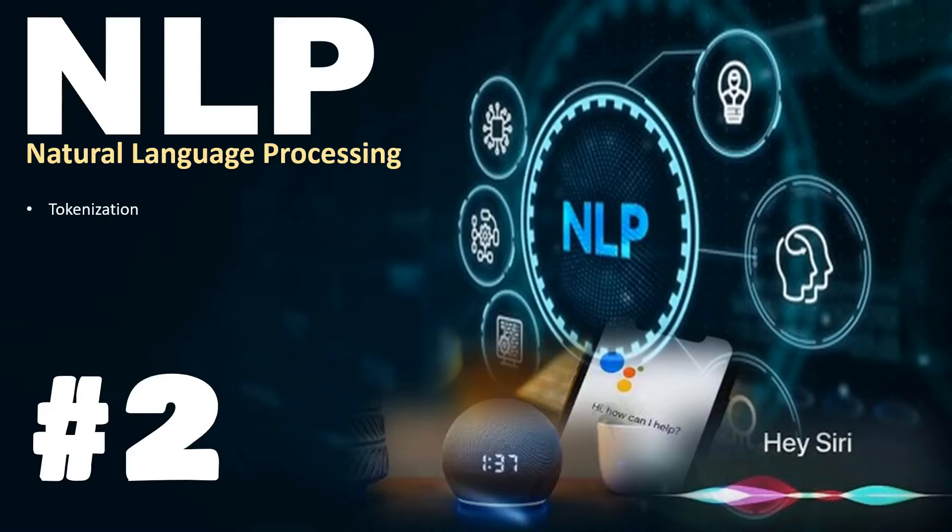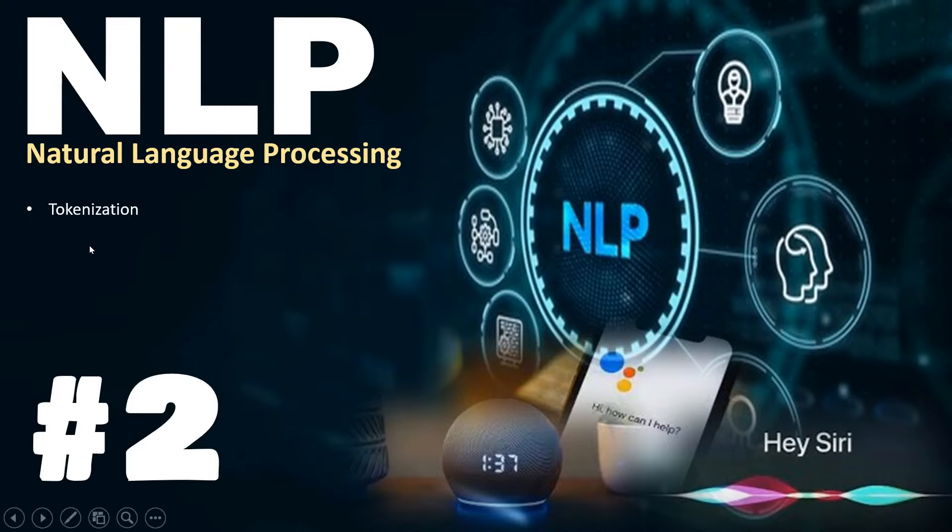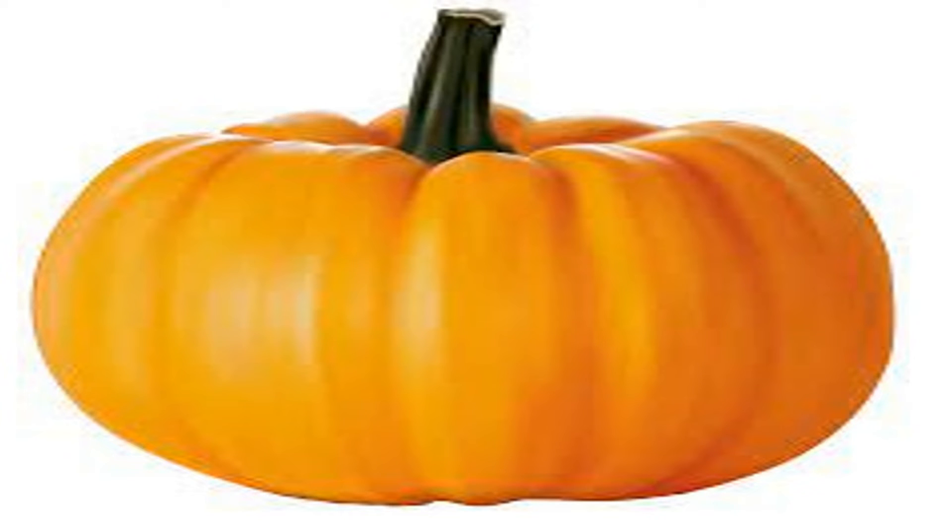Hello everybody, welcome to the second video in this series. In this video we will be talking about tokenization. What tokenization is - consider you have been given a big pumpkin to eat.